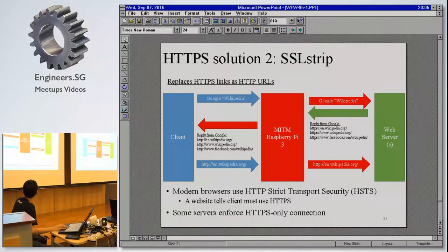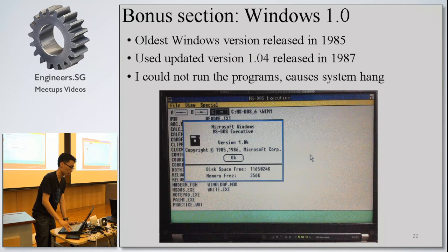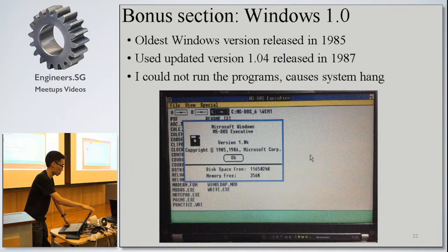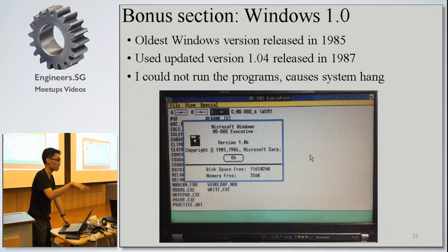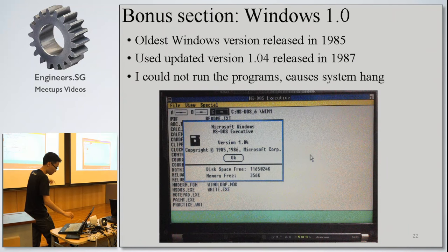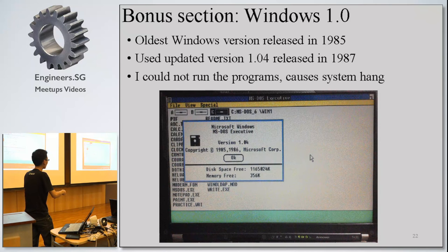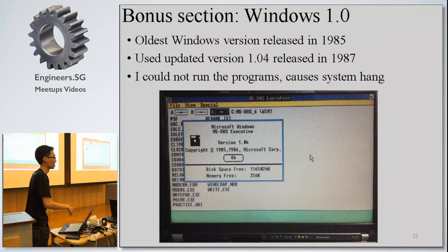I was supposed to show Windows 1.0, but when I tried earlier the resolution issue meant the projector couldn't display it. If you want to see it, come to me after the event. I did take a screenshot — Windows 1.0 running on my T400. That was the oldest Windows operating system. I also dual-boot with Windows 10, so I have the oldest and newest Windows on the same computer.